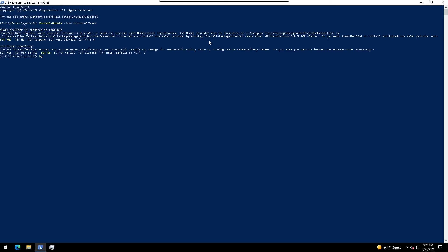Once it's installed, you can check your module for the version by entering get-installed-module. The get-installed-module commandlet retrieves PowerShell modules that are installed on your computer.